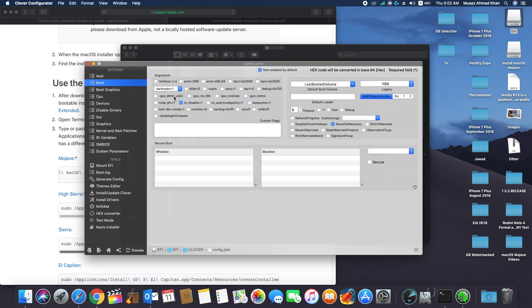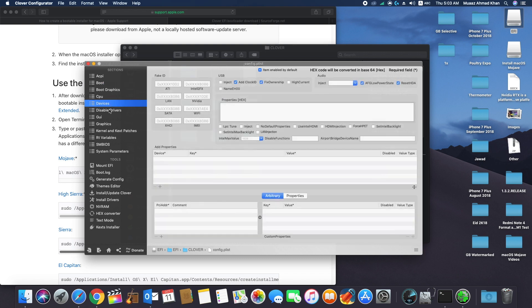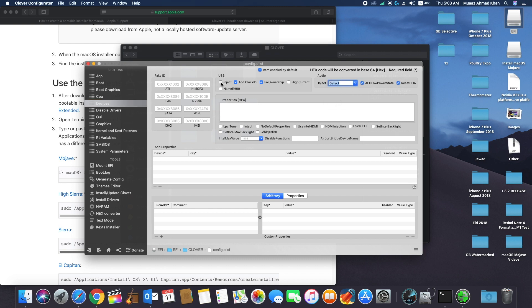Now in devices options, enter fake IDs for Intel graphics if you have other than Intel UHD 630. Intel HD 630 is supported natively in Mac OS Mojave. Also inject USB and inject audio.